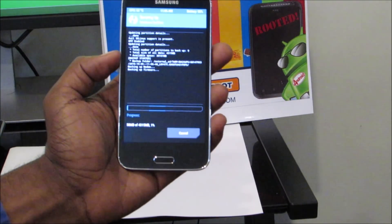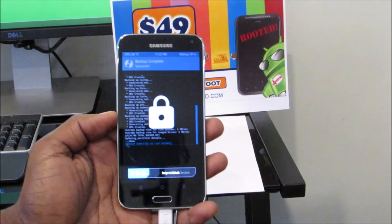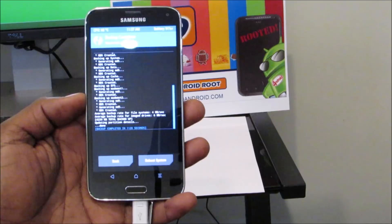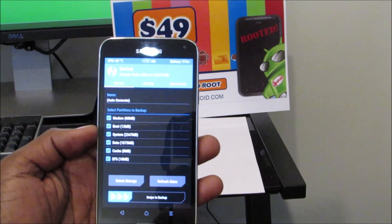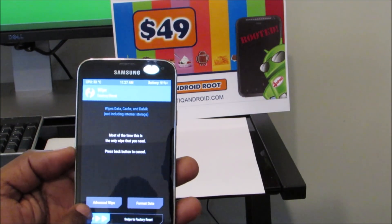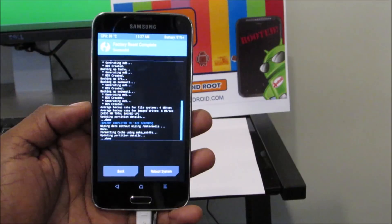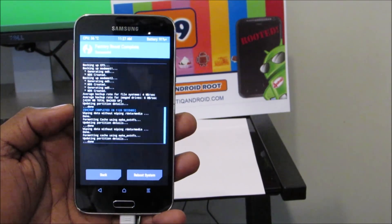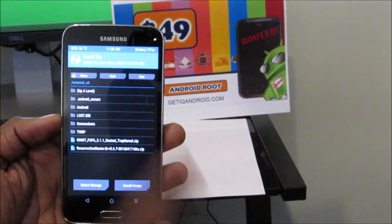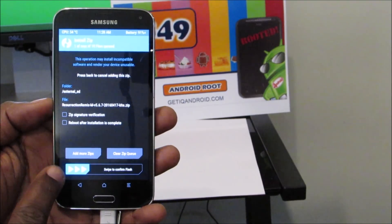I'm just going to sit this down and we'll come back when it finishes. We're back and it finished the backup — backup complete, successful. And then instead of rebooting system, we're going to go back and install the new ROM. So we're going to click wipe, and we're wiping it first. I'll do that a couple of times just to make sure. And then we're going to go to install — Resurrection Remix — and then swipe to install.